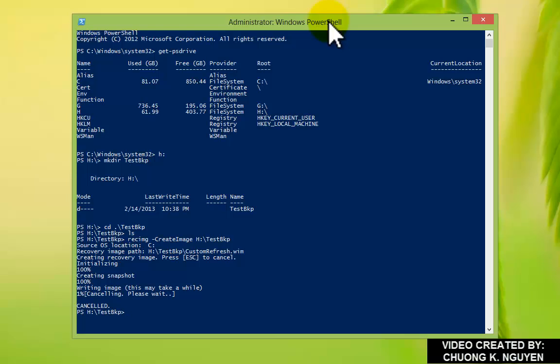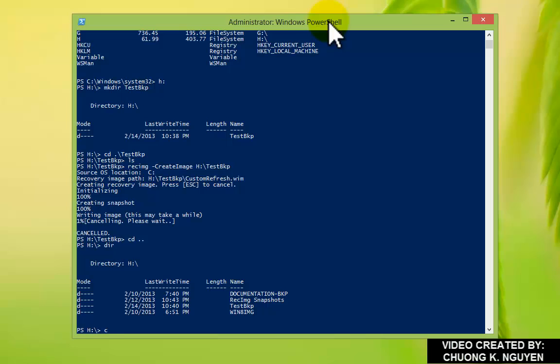From here, I can go back to the parent directory. You can go to Win8 image.